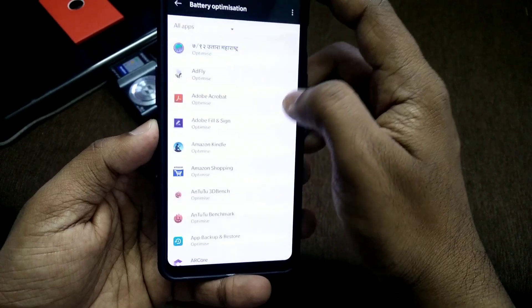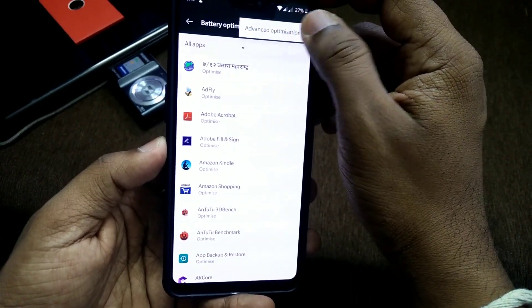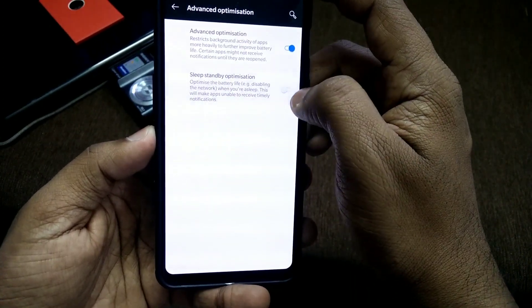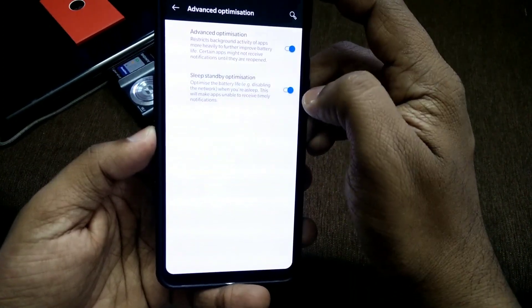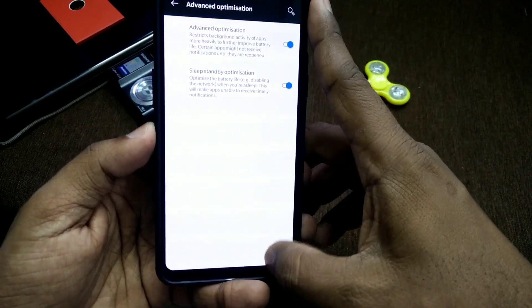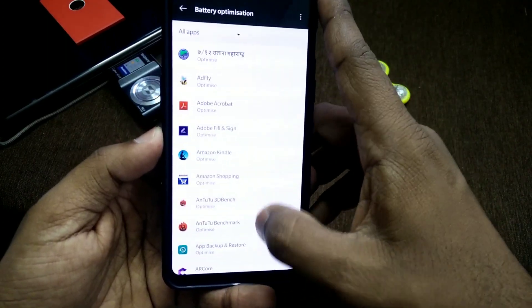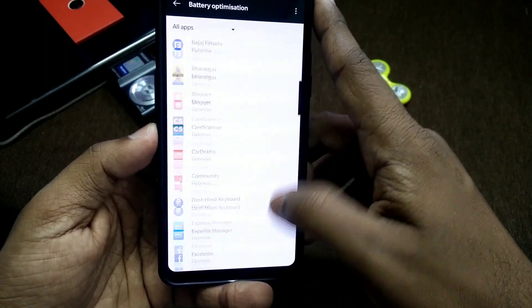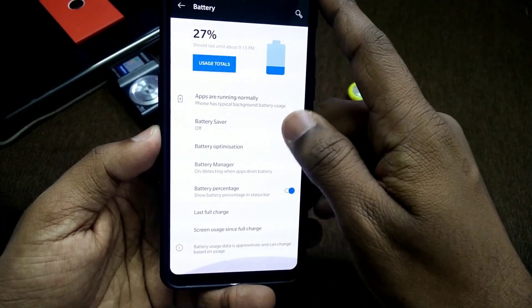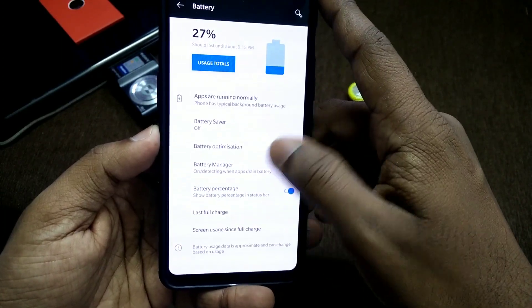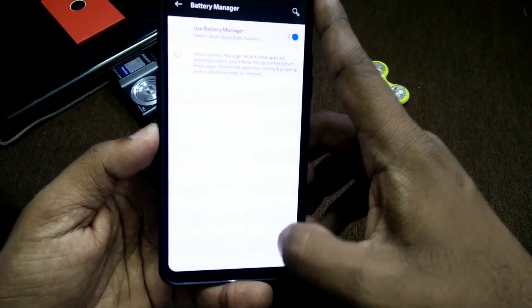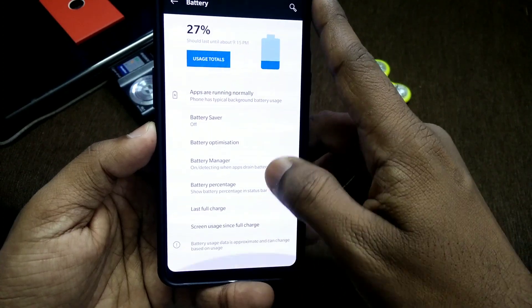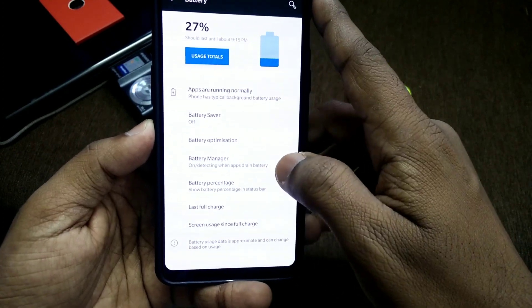Battery life of this ROM is very good. In the advanced optimization, you get the sleep standby optimization option, which helps increase battery life. I am getting a whole day of battery with 5 to 6 hours of screen-on time with average use. So go ahead and flash this ROM — it's a stable ROM.